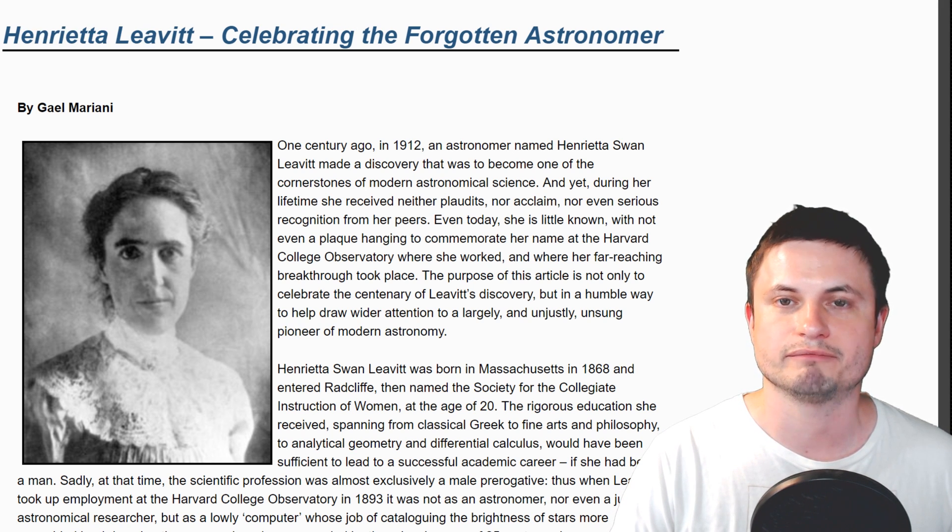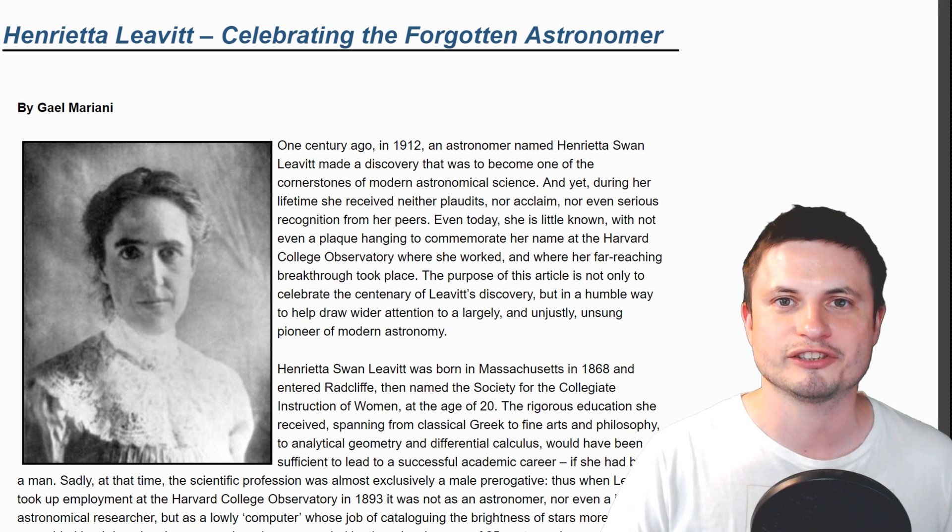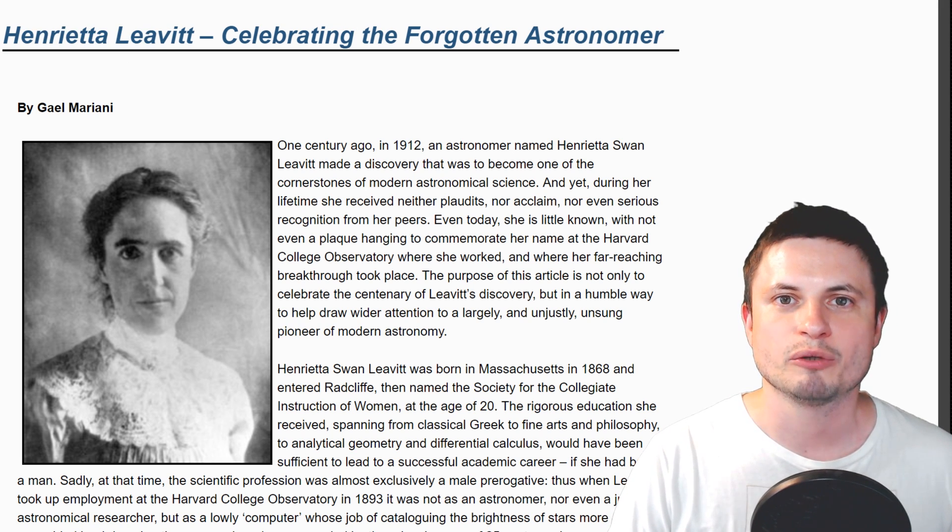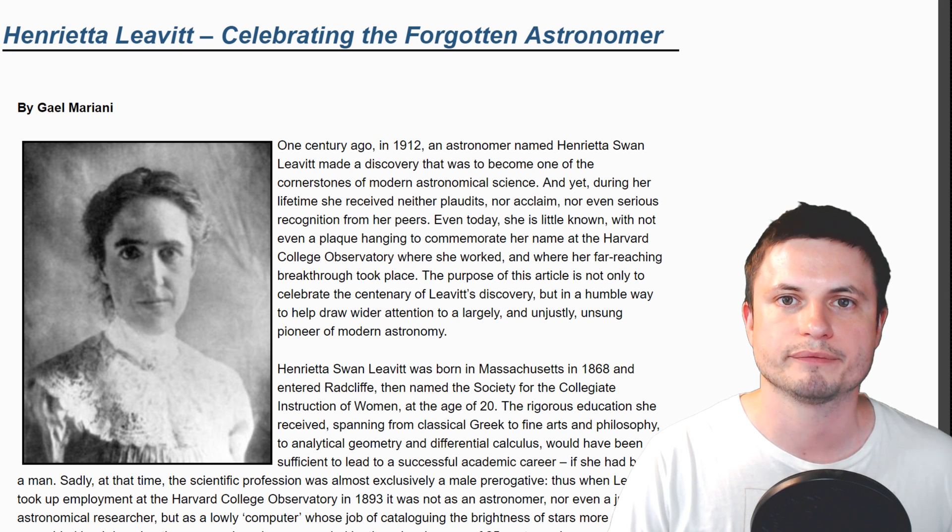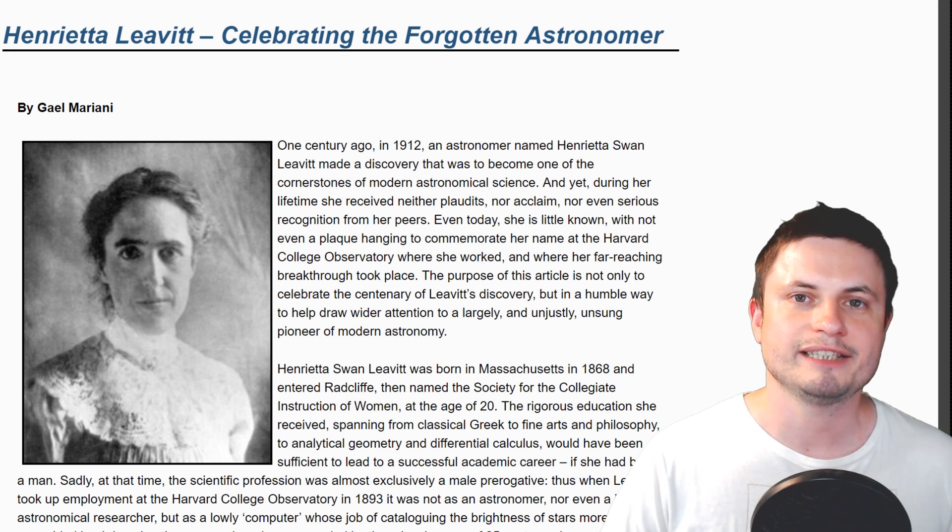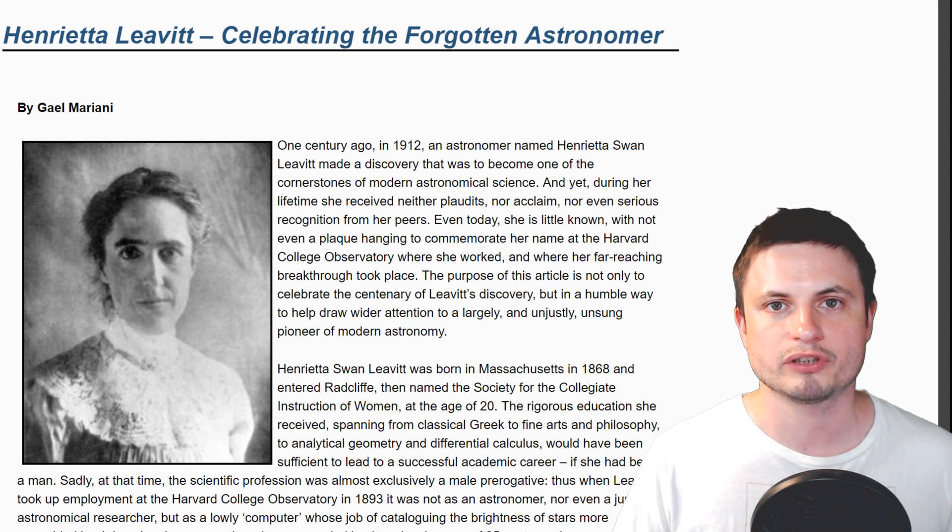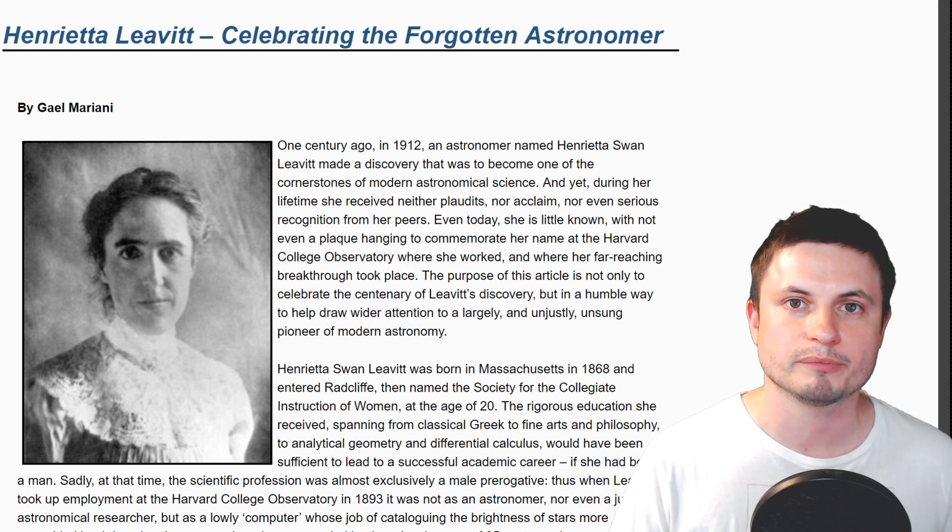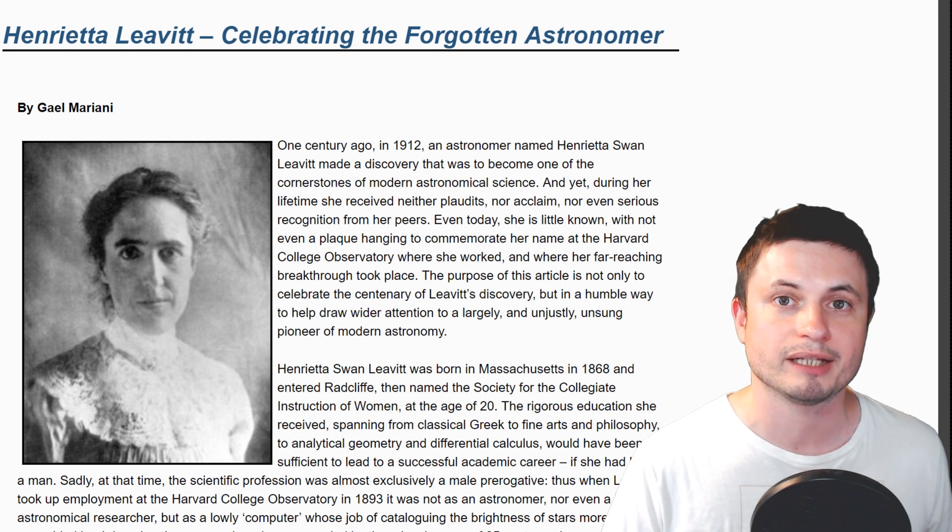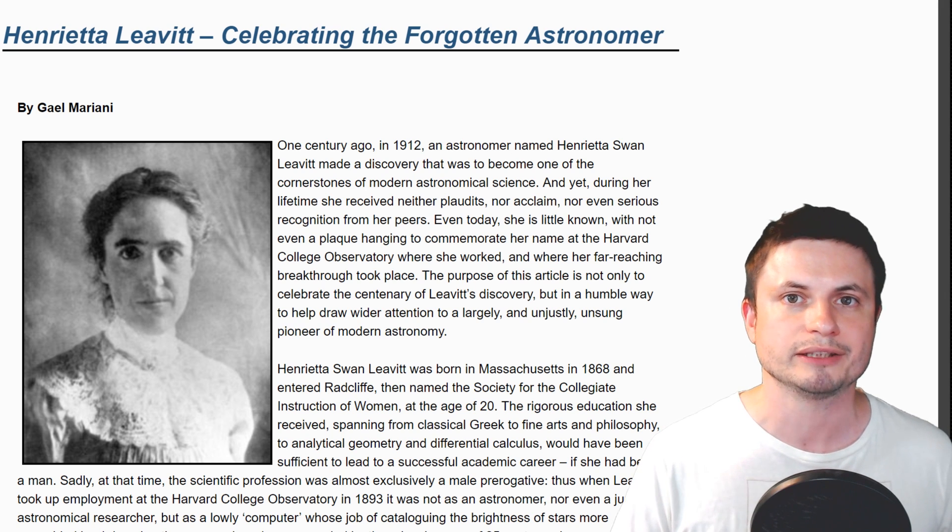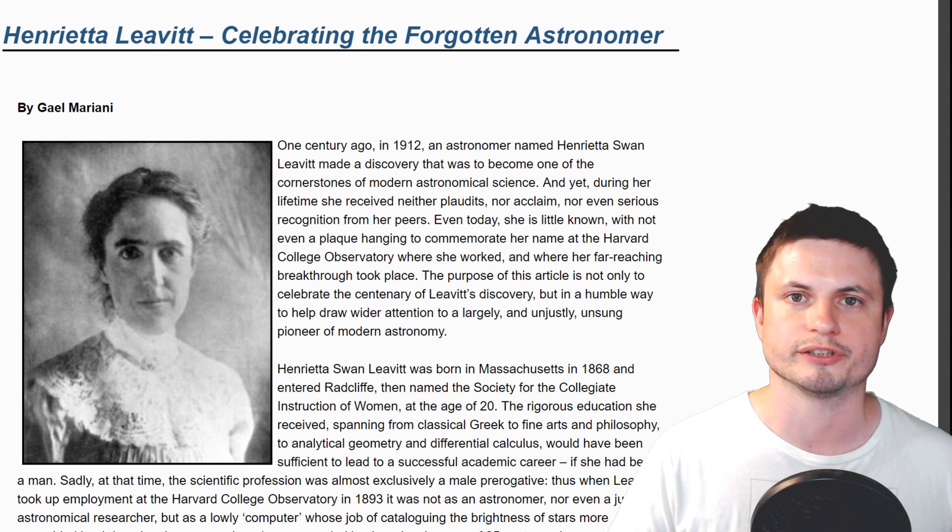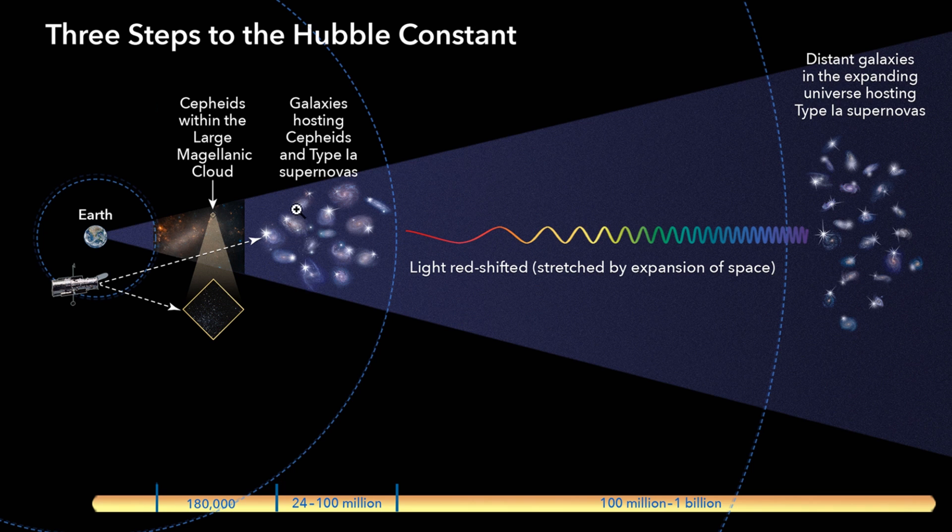There's an article that I posted in there. And her name is Henrietta Leavitt, and she is essentially, as it says in the title, one of the forgotten astronomers. But back in the days, she was able to discover this really awesome relationship. And today, we use this very regularly in determining distances.